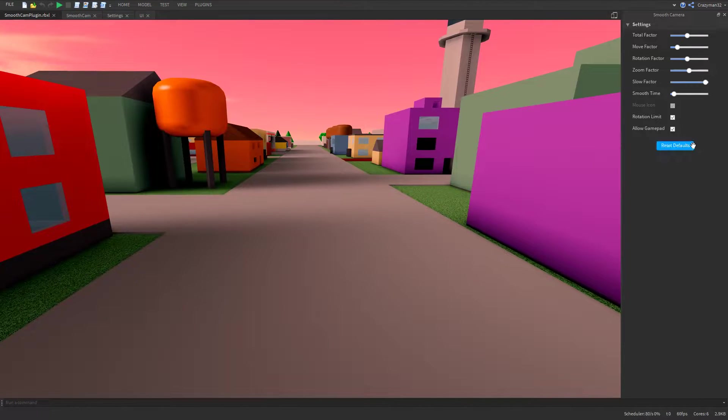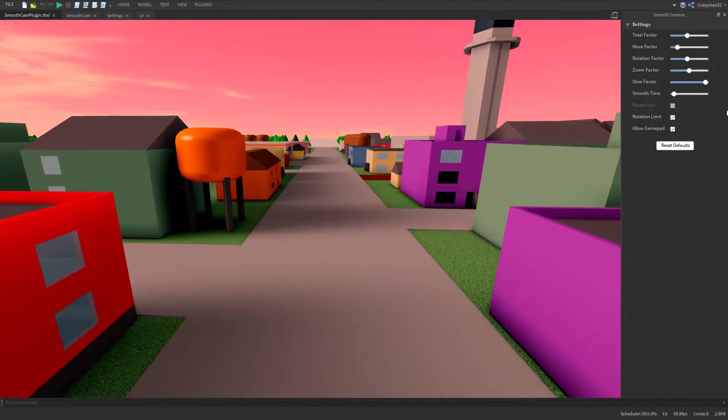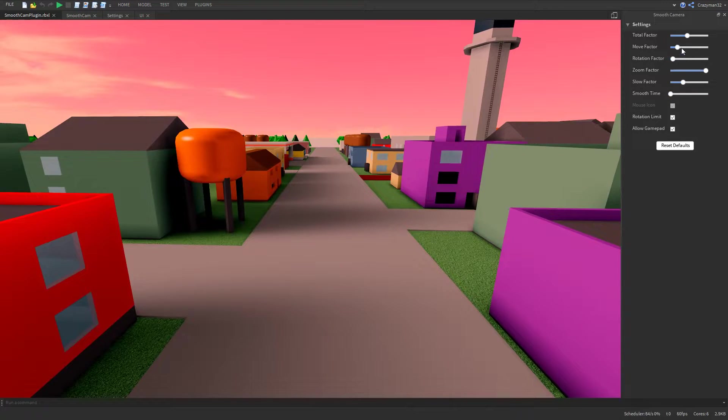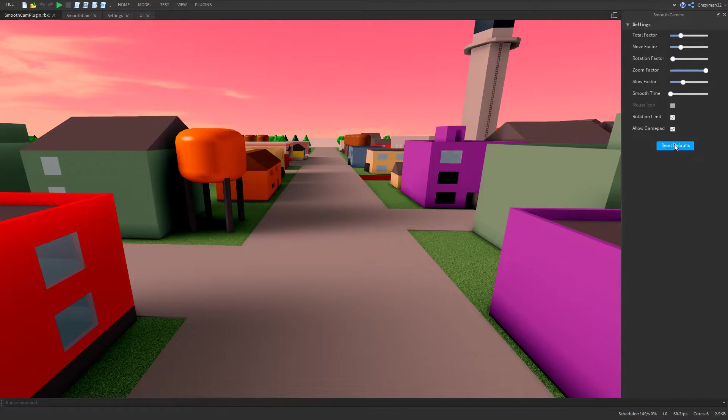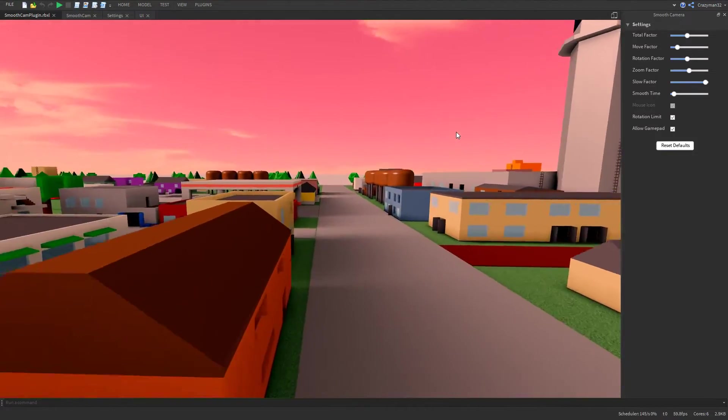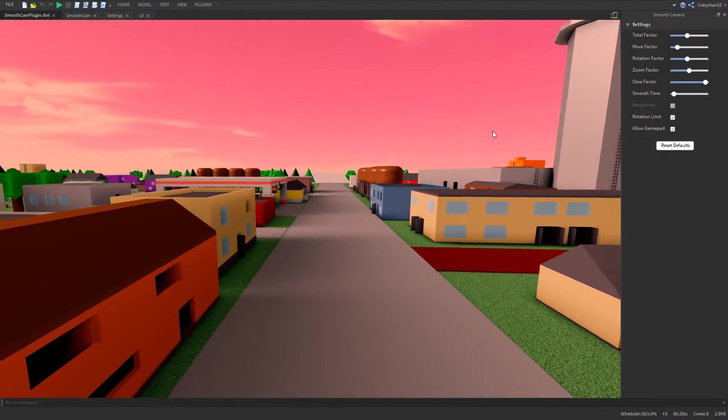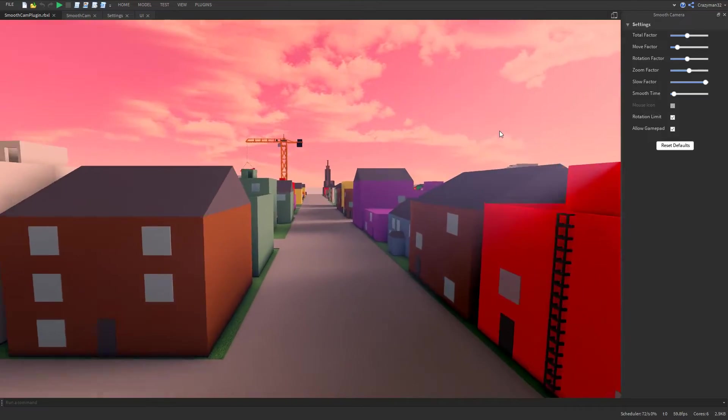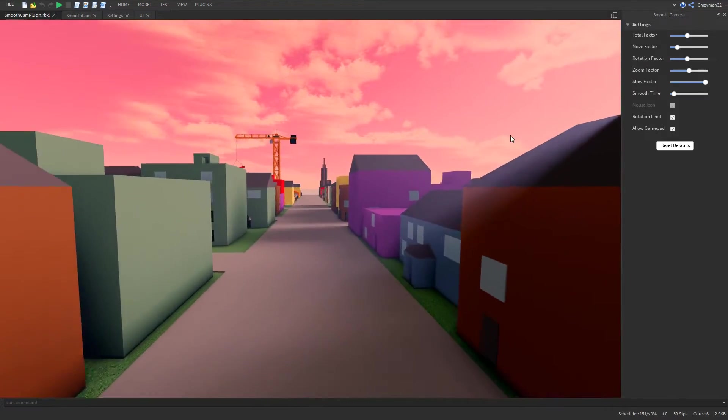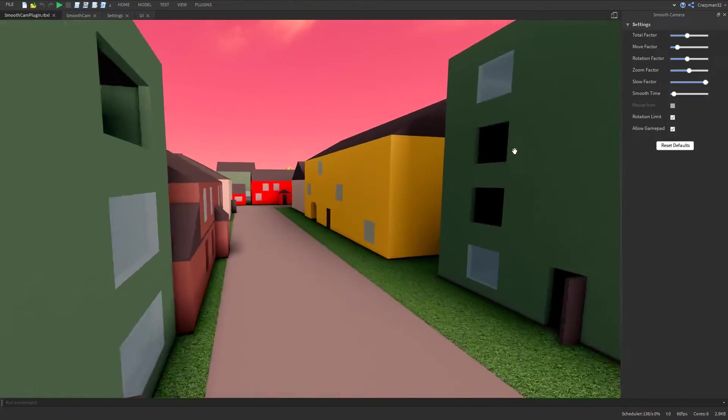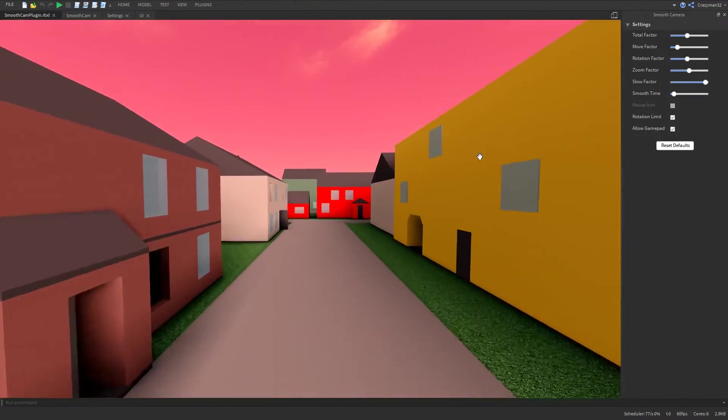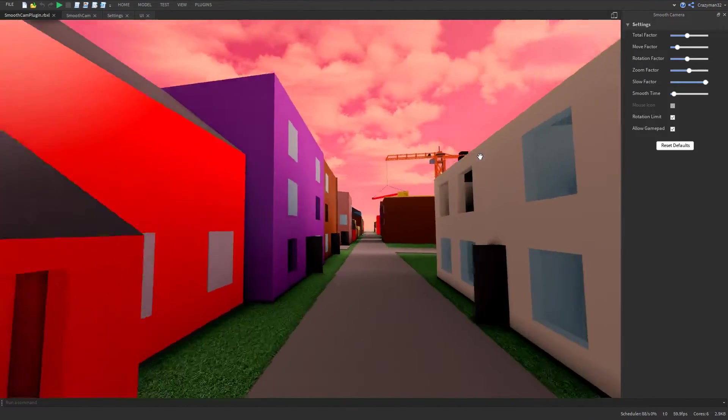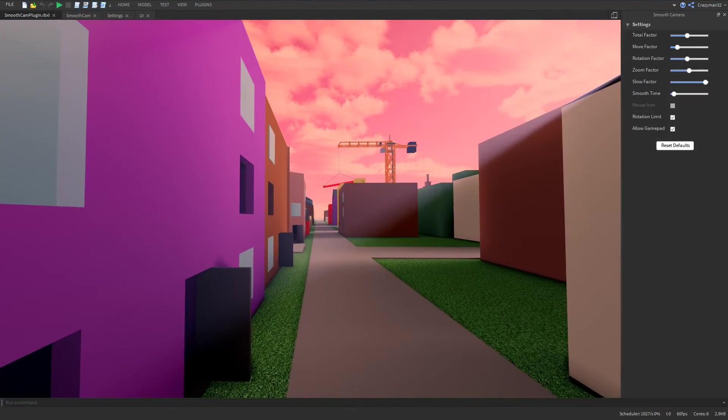And then we have reset defaults, and that will just reset everything. So all of these will save and persist through studio instances. So yeah, that's all this is for now. If you have any suggestions for this plugin, just feel free to leave a comment. I'll definitely consider anything that people think should be added to this. Thank you.